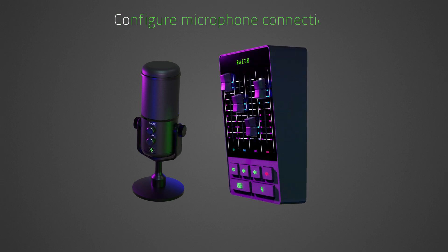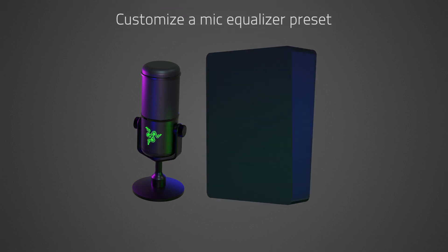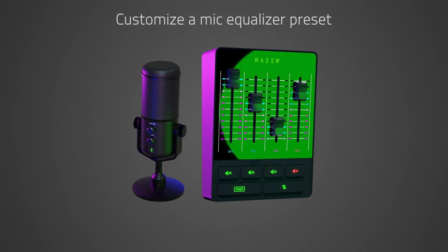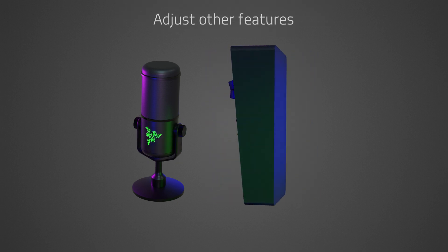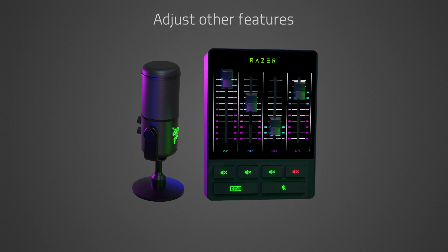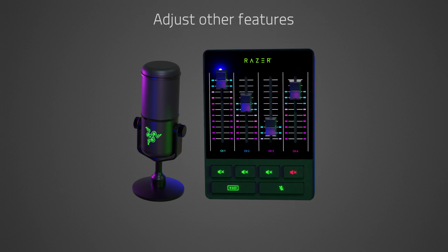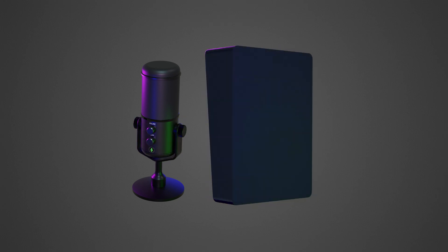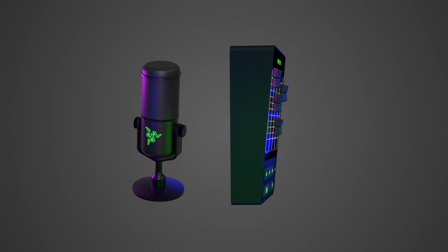Configure microphone connection. Set or customize a mic equalizer preset or adjust other features such as background noise suppression and microphone input modulation through Razer Synapse 3. Let's get started.